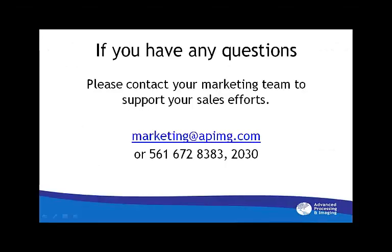Thank you for taking the time to watch this video. For more information, you can go to apimg.com.